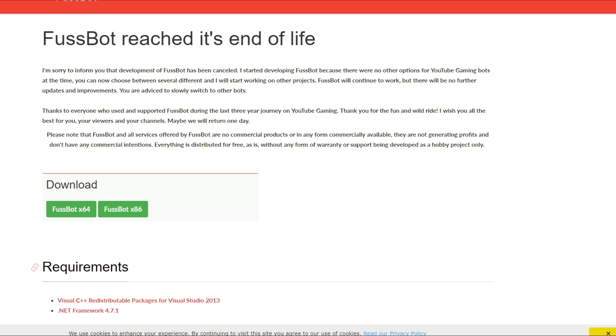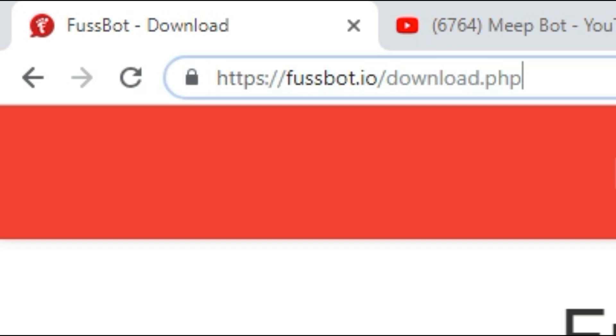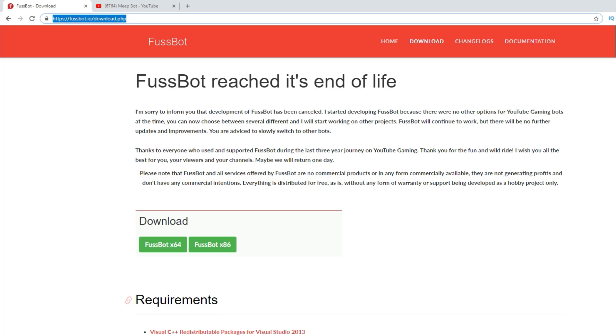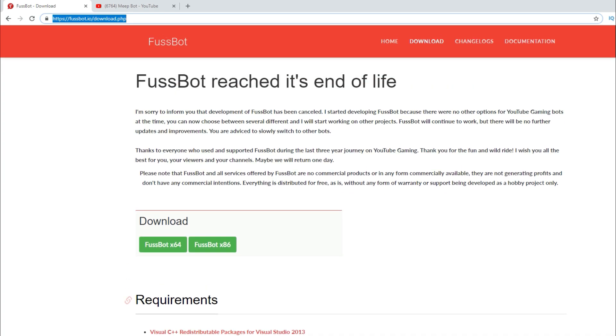So whatever your channel is, maybe have something that would be fitting for your channel. So first thing you want to do, you want to go to HTTPS fussbot.io and then slash download.php. We're going to put this link here in the description for you guys. I have had fussbot on my computer for over two years, have never had any problems. I've done virus scans, and as far as my use of it, it is safe.